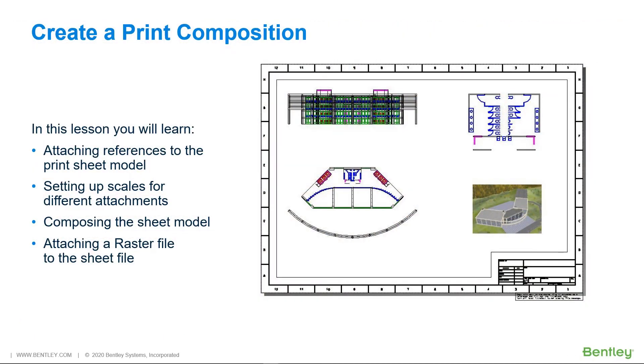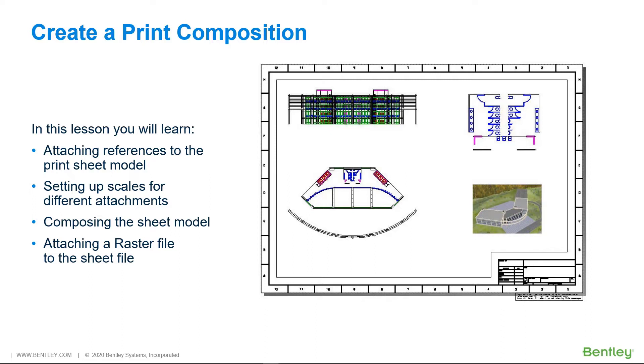Creating the print composition in a project is one of the most important steps when working in design projects. It is how you communicate the details of the project to others on the team and with clients. In this lesson we will be going through the process of composing a sheet consisting of a 3D building design using models from that project as well as including a raster image to round out the completed lesson.